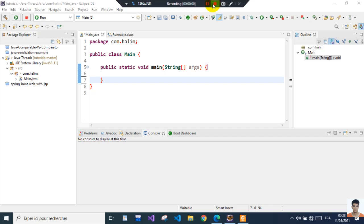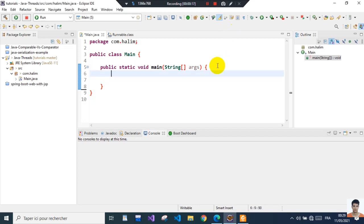Hello, welcome back to the Java series. In this lesson we're going to talk about threads and how we can achieve them using the interface Runnable and the class Thread itself. It starts with the first method.